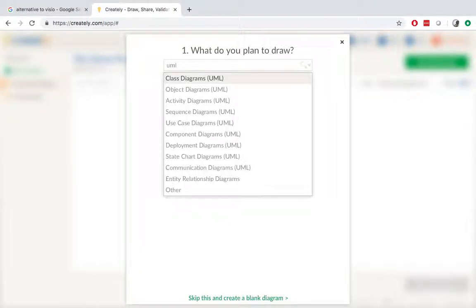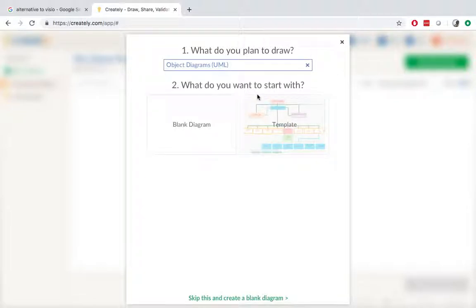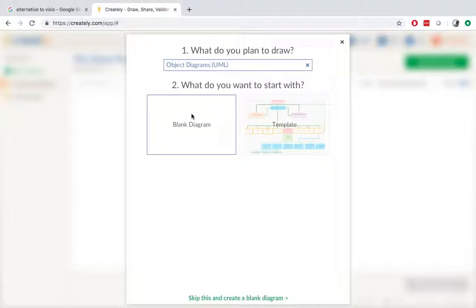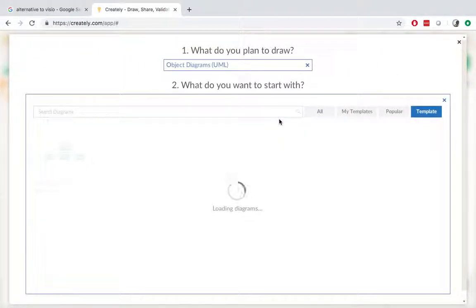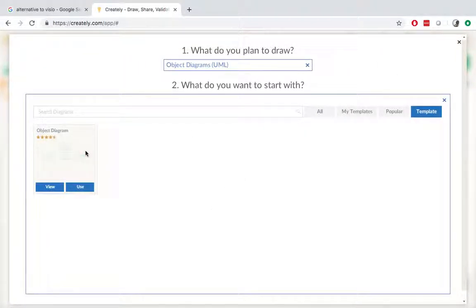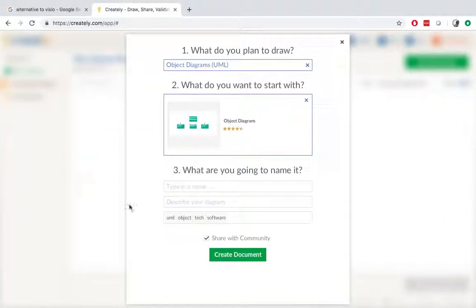If I say UML. And then let's choose object diagrams. So what do you like to start with? I can choose a blank diagram or a template. I will choose the template. I'll use this one.